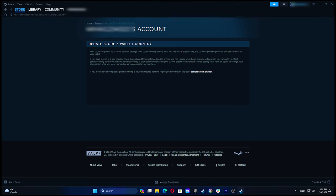Steam no longer supports manual country store changes. To update store country, navigate to the menu and click on account details.